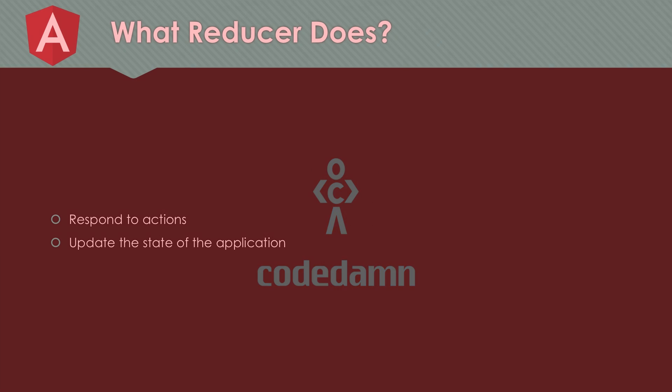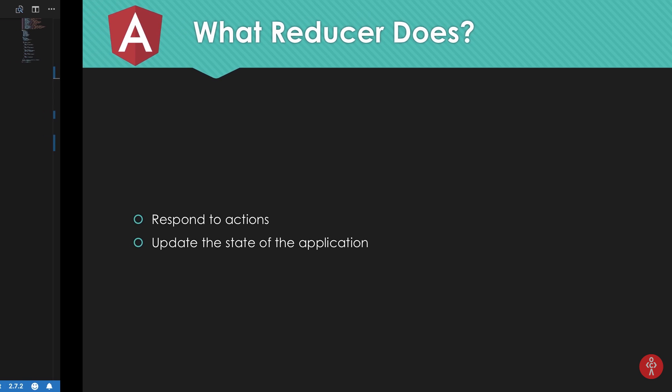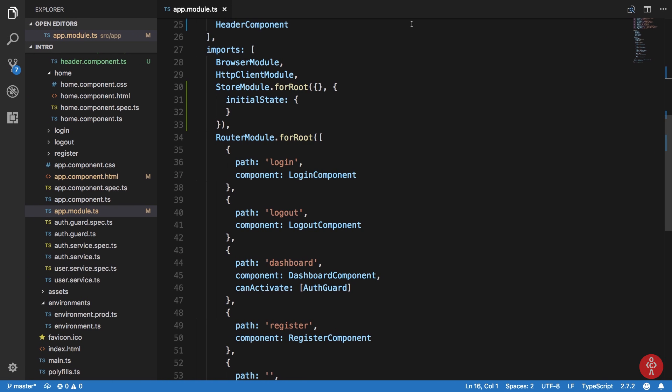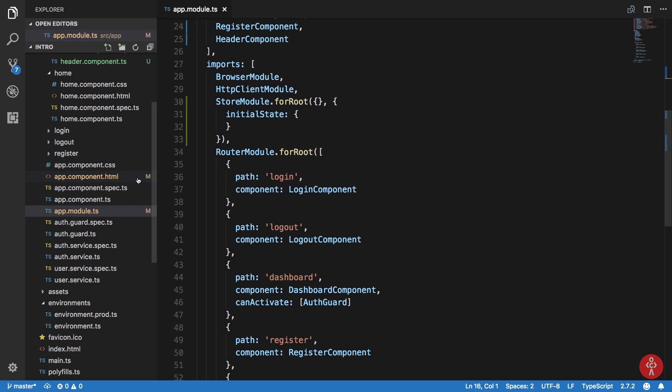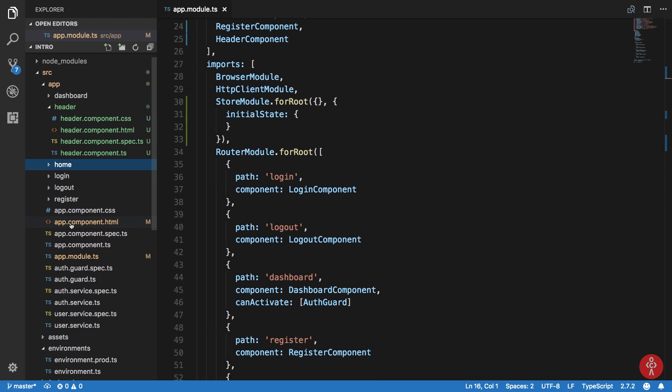We have already covered a little bit about what reducers are and what they do, but let's just quickly go over what a reducer actually does. A reducer is nothing but just a simple function which would respond to certain actions dispatched by your components. And with those actions, it can update the state, the main storage area of the application.